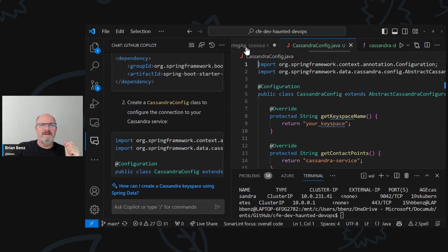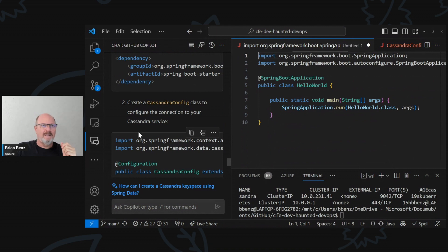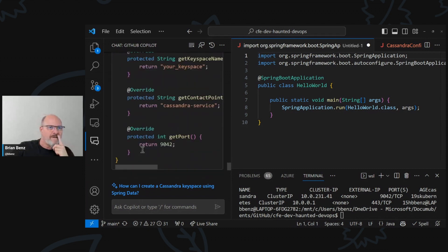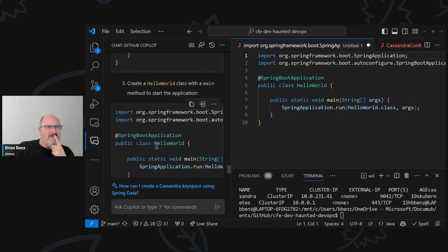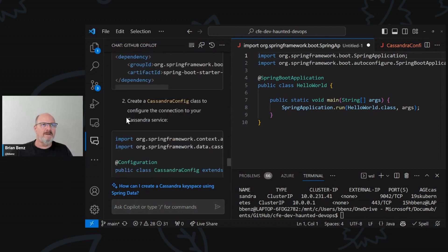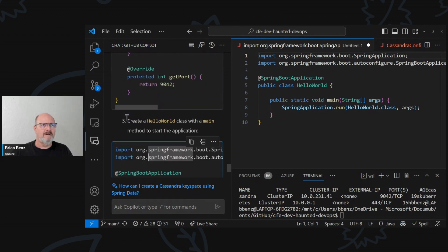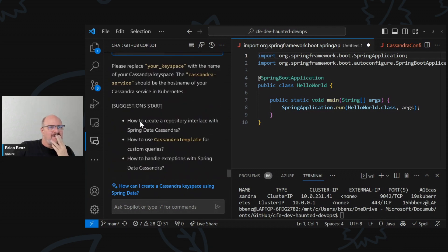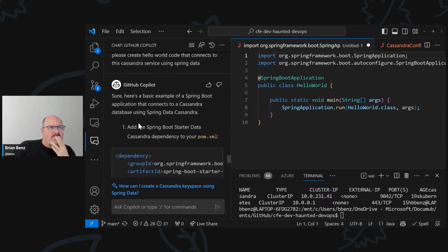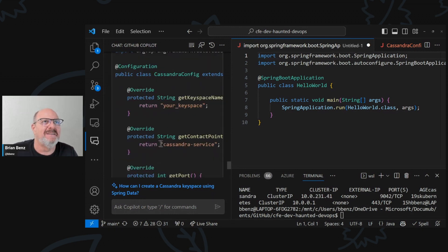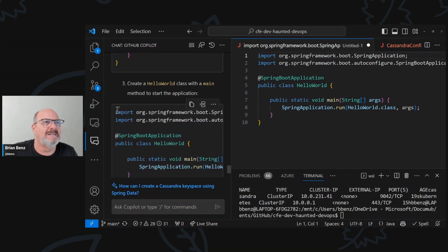We're going to go to the CassandraConfig, and then we're going to have the HelloWorld. Let's just start from the top again — so that's the pom. This is where things are kind of incomplete. This is not a full pom. I guess we'll have to do that. But this is a CassandraConfig and this is a HelloWorld.